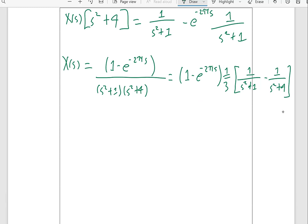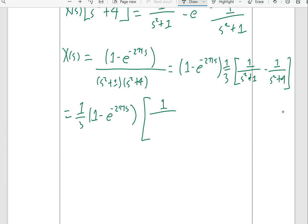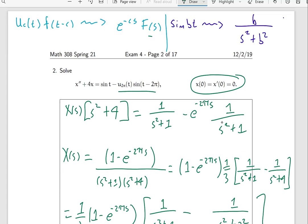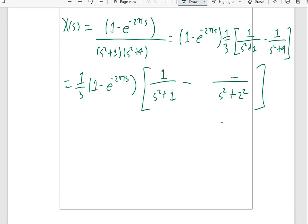Going from that expression through partial fractions is just standard algebra. Rearranging, we have one-third times (1 minus e^(minus 2πs)) times [1/(s² + 1) minus 1/(s² + 4)]. We recognize 1/(s² + 1) as the Laplace transform of sin(t). For the other piece, we write 4 as 2², so the denominator is s² + 2². This almost looks like the Laplace transform of sin(2t), but we need a 2 in the numerator, so we multiply and divide by 2, giving one-half times 2/(s² + 4).